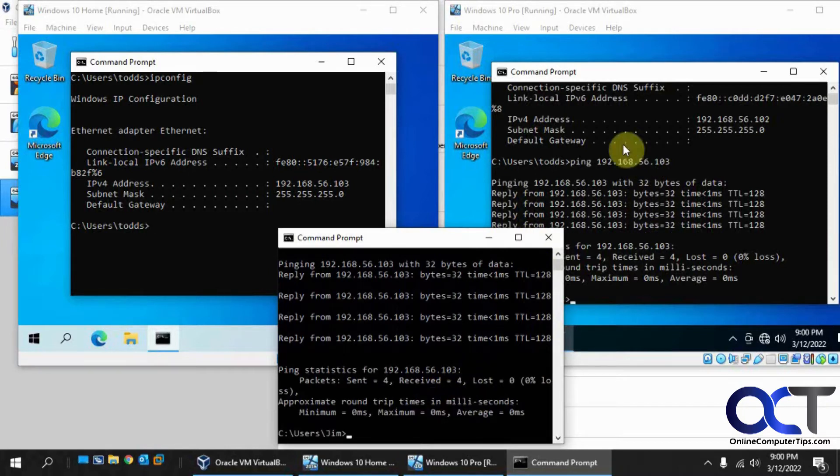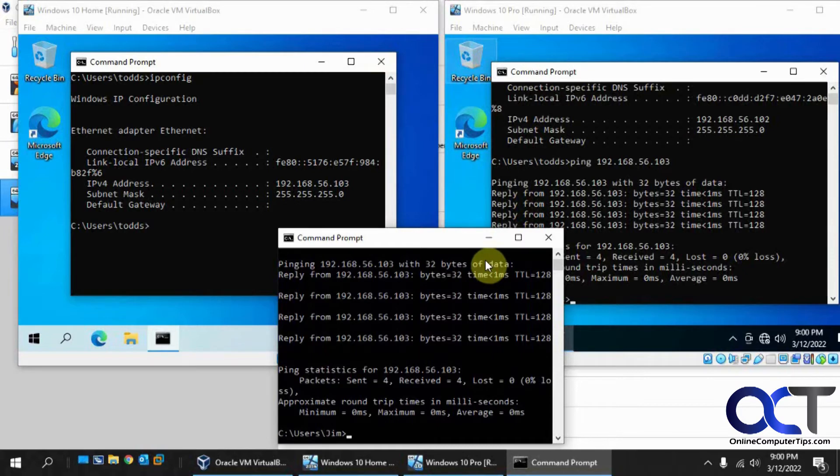So I want to just make it so these two are only talking to each other, and the host is not talking to it over the network at least. I'd only be able to get to it via the console here.